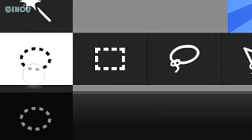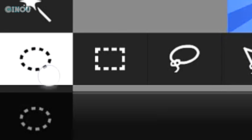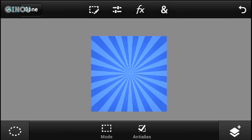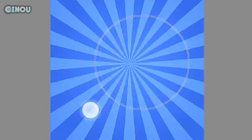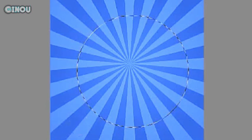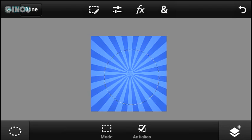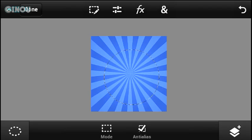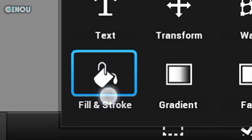Once you've done that, make sure you are on the circle selection tool on the bottom left. Go ahead and make sure you select this area right over here — make sure that you put a perfect circle right over here.